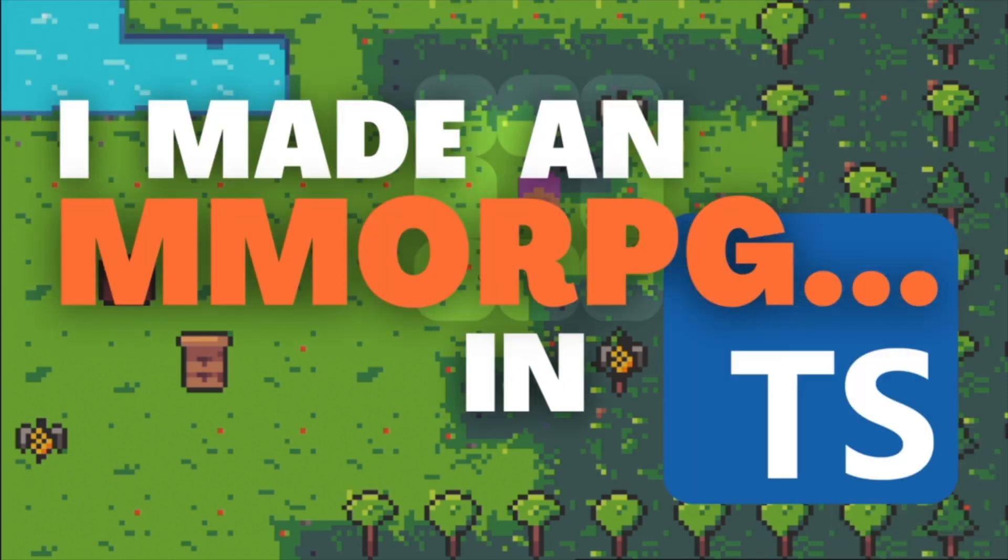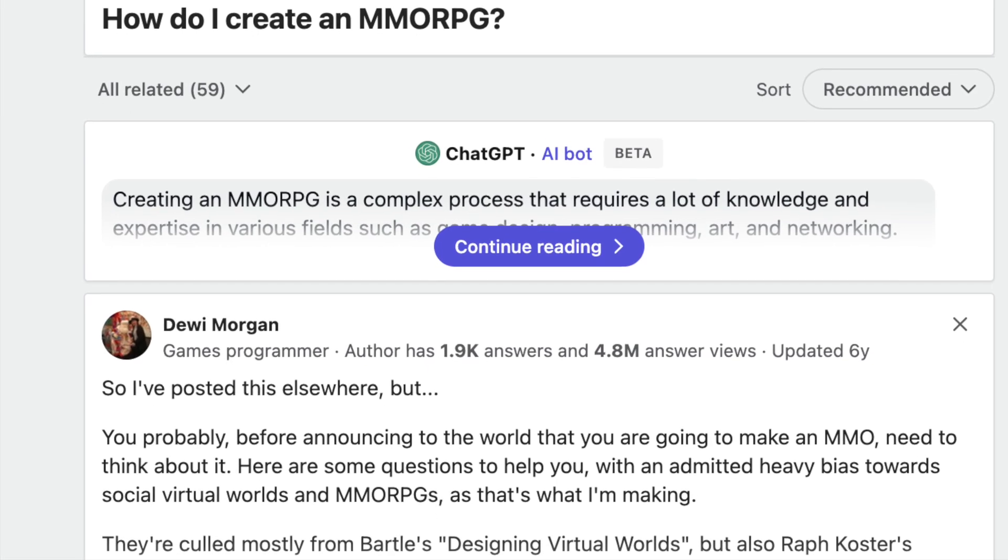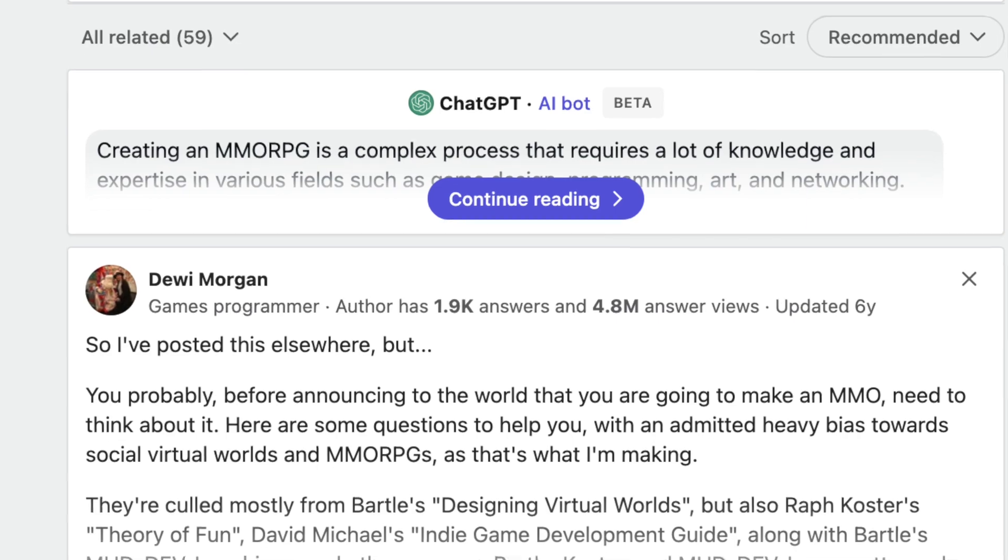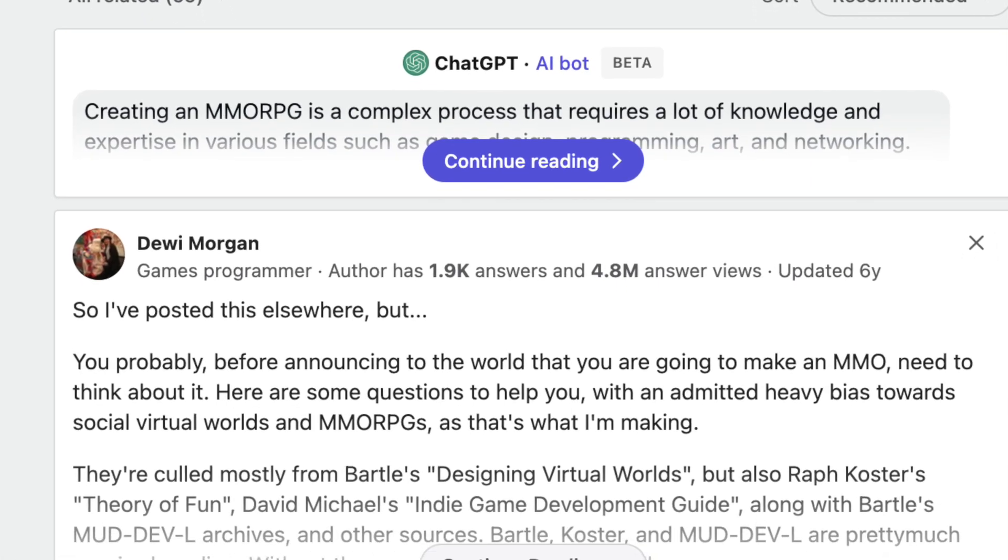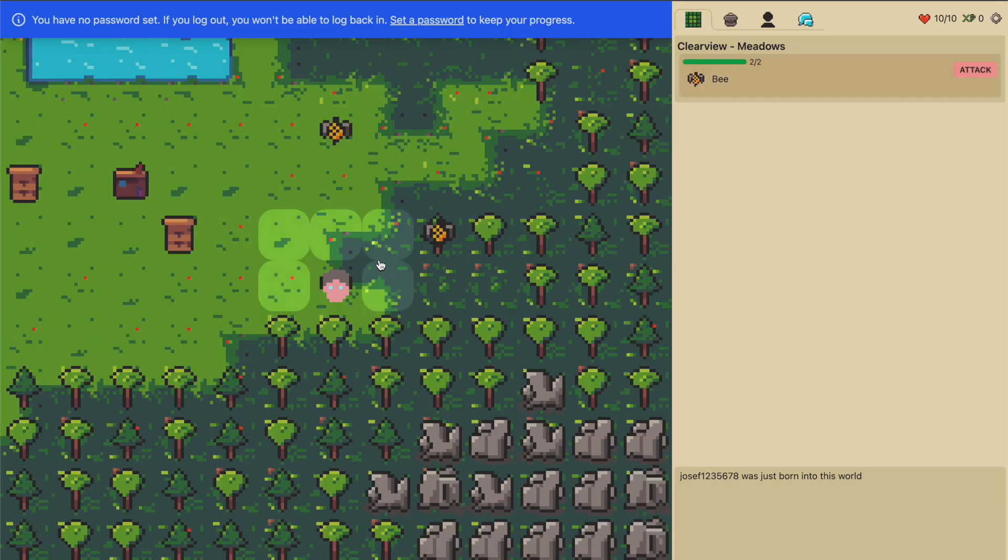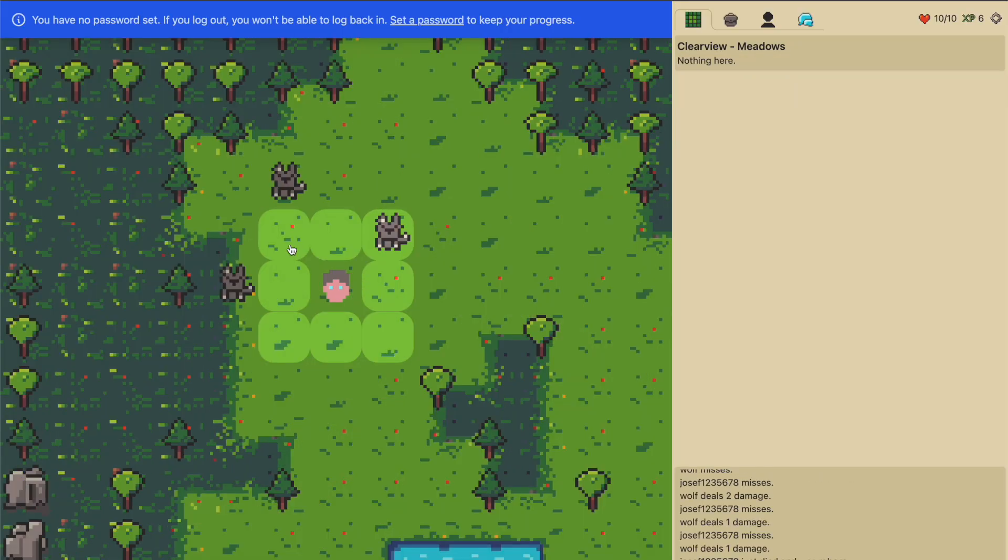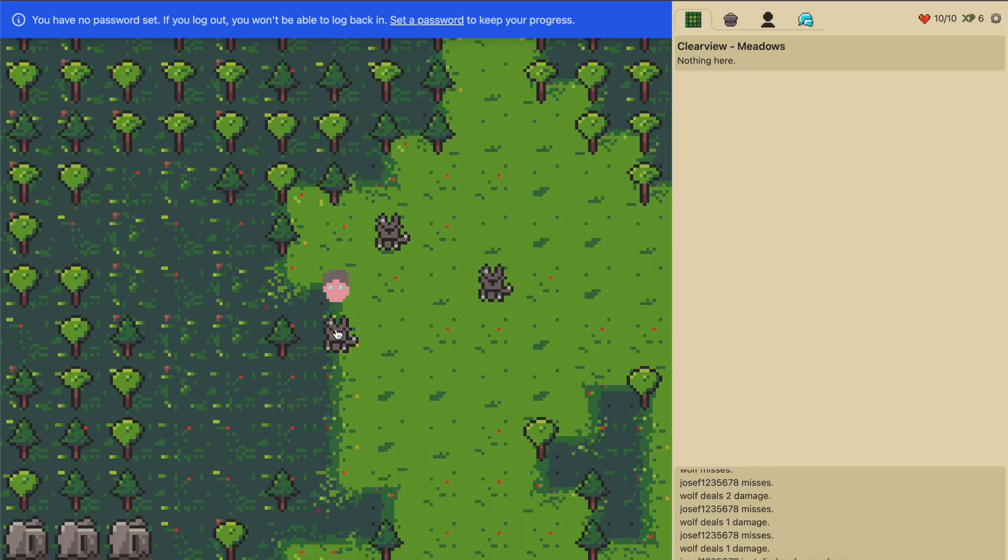I always wanted to create a little MMORPG, so I sat down and googled how to program an MMORPG. After a week of work, this is what I came up with.